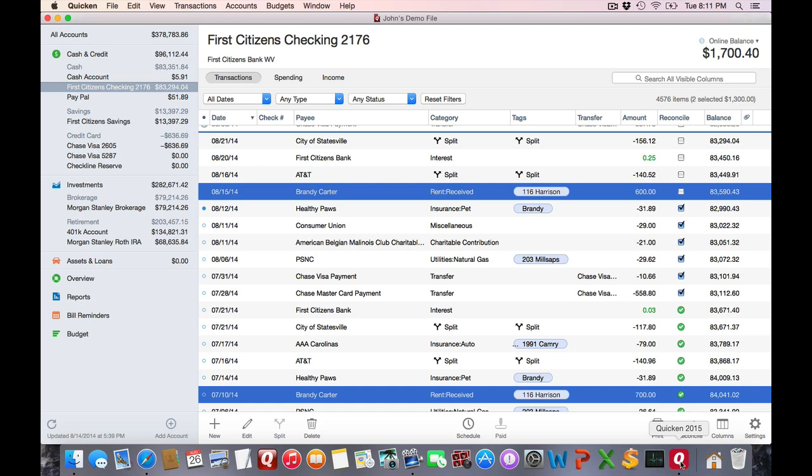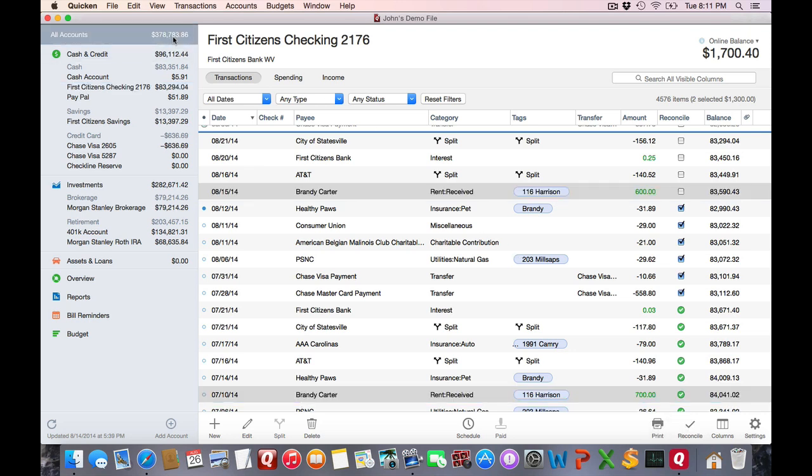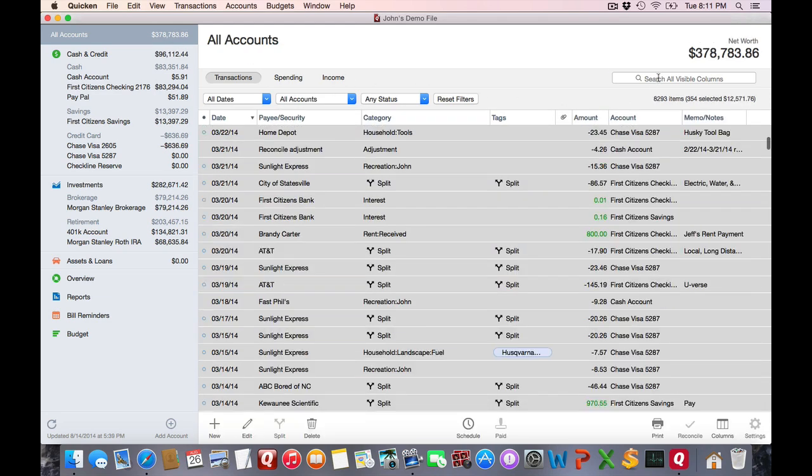So let's change all my credit card payments to the new category. I'm going to select All Accounts, so I'm searching All Accounts, and all my credit cards are with Chase, so I'm going to type Chase up here.